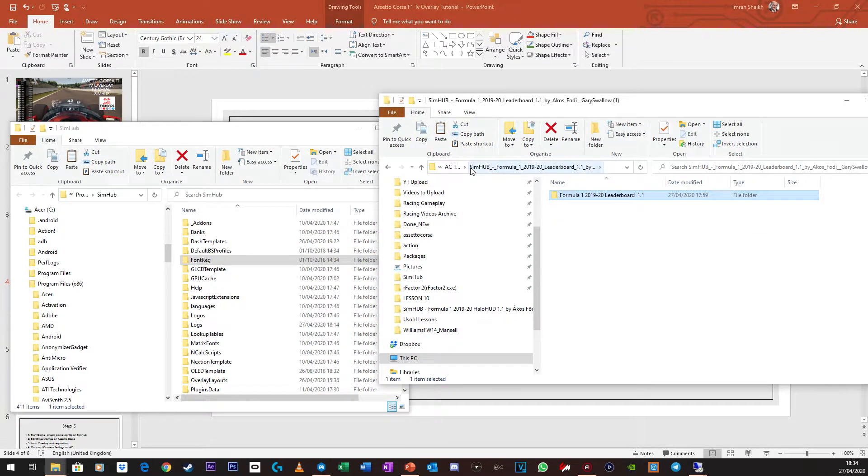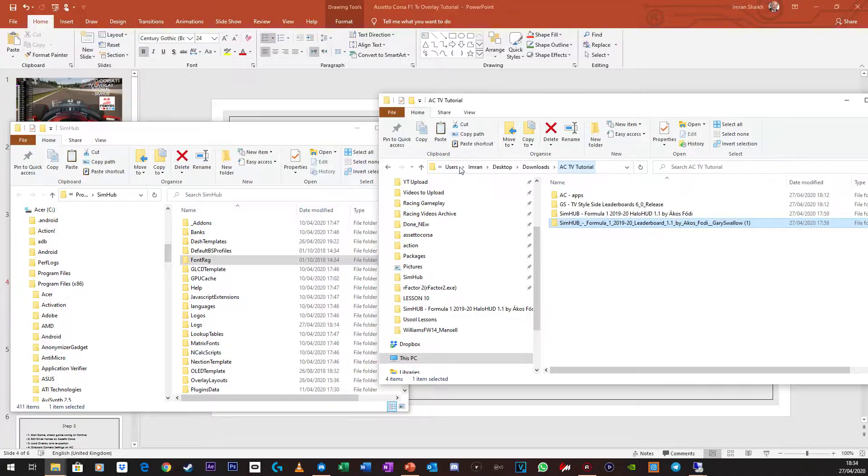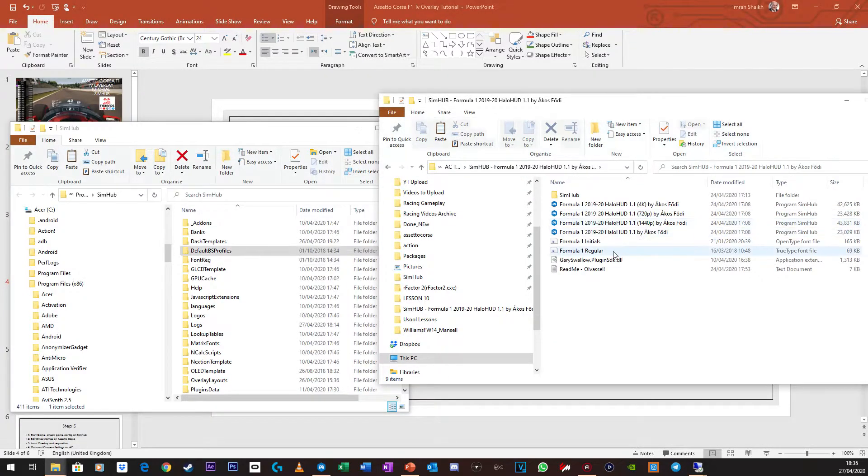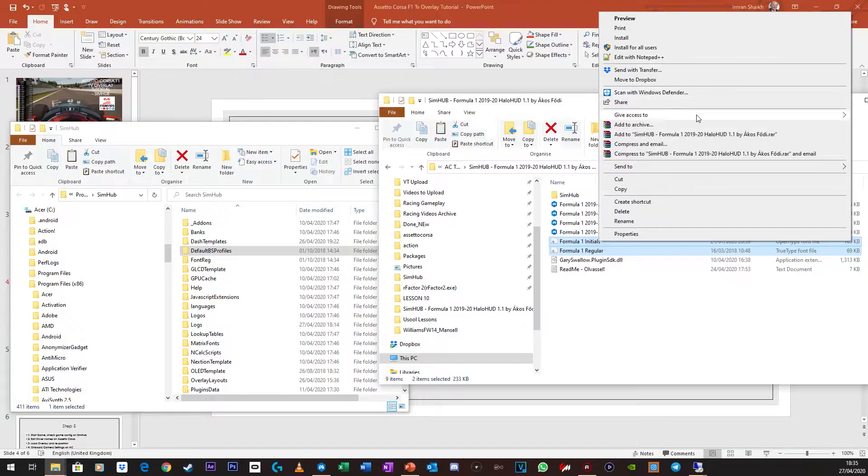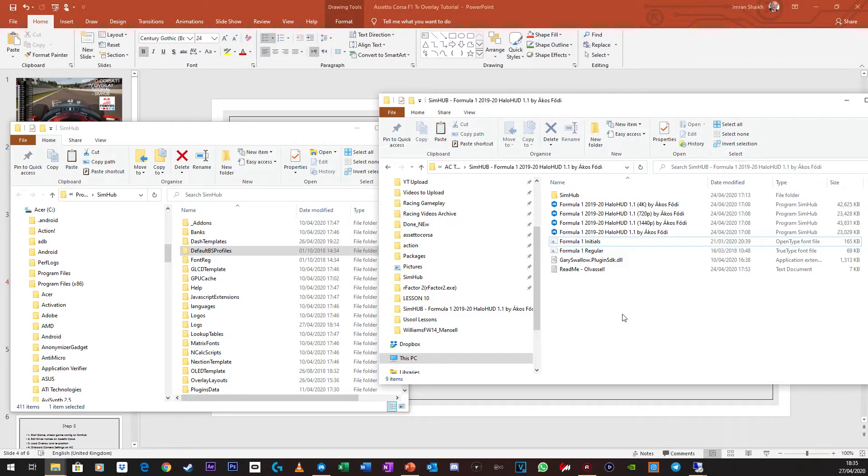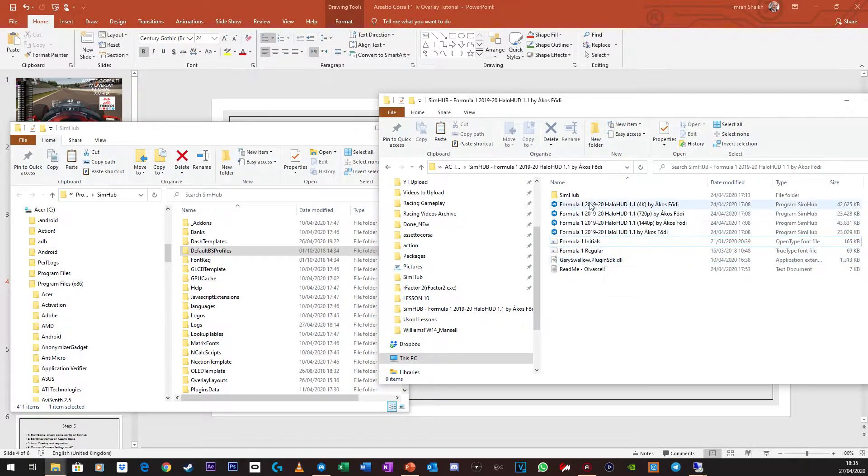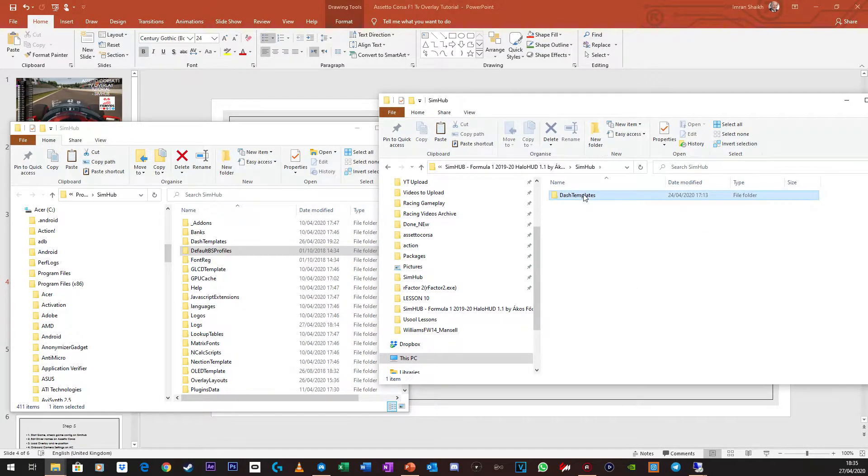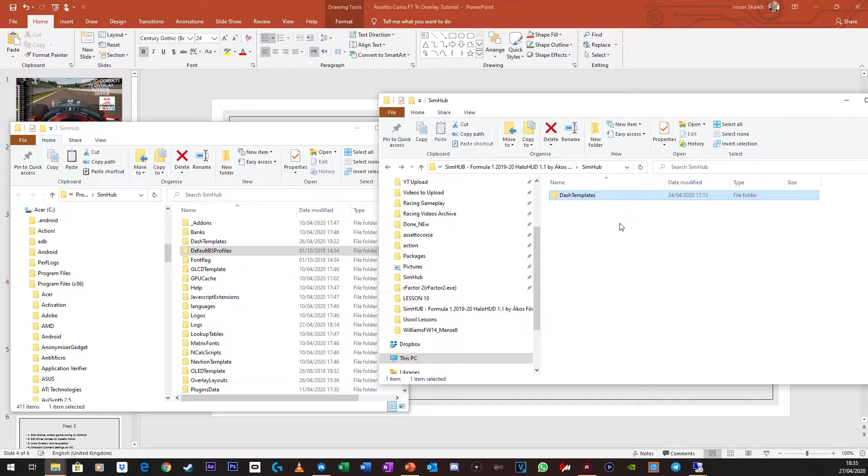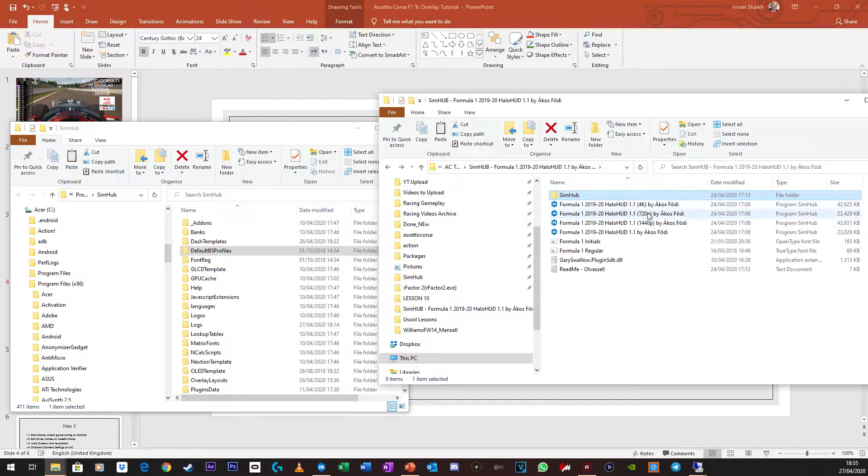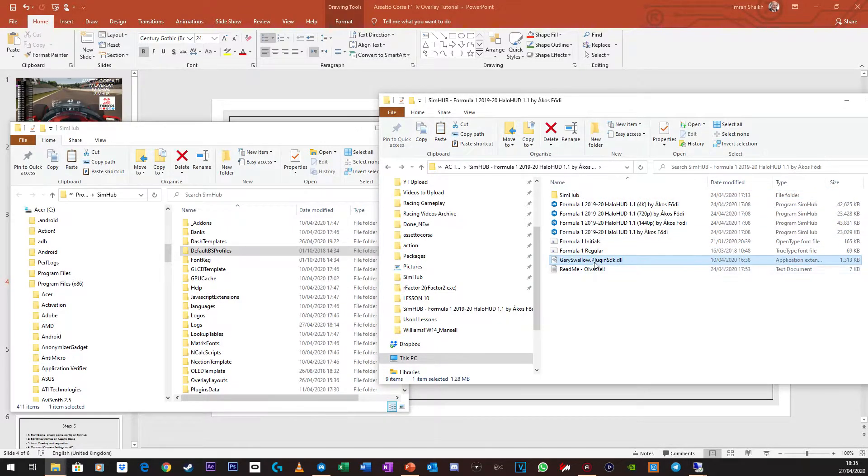Now if we just also just quickly do the Halo HUD. As for everything else, you don't need to do anything else because you already have the dash templates from the TV overlay. You've already got the Shadow plugin, so you don't need to touch that. Now going back to our PowerPoint.